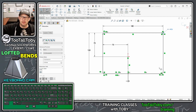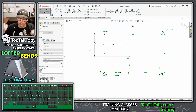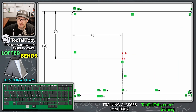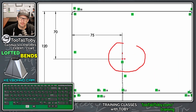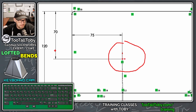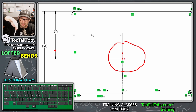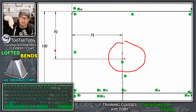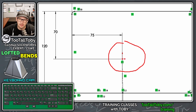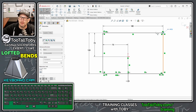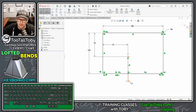This rectangle is intentionally not centered on the origin to illustrate that the loft doesn't have to be perfectly symmetric. The upper circular profile will be centered on the origin. The upper profile could also be at an angle — like 30 or 45 degrees — which is very common with air ducting, and it'll totally work following these same steps.